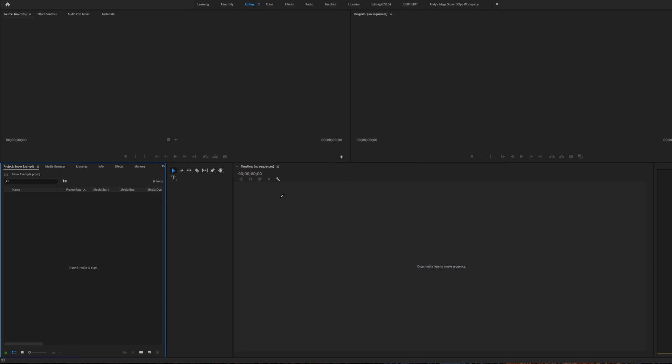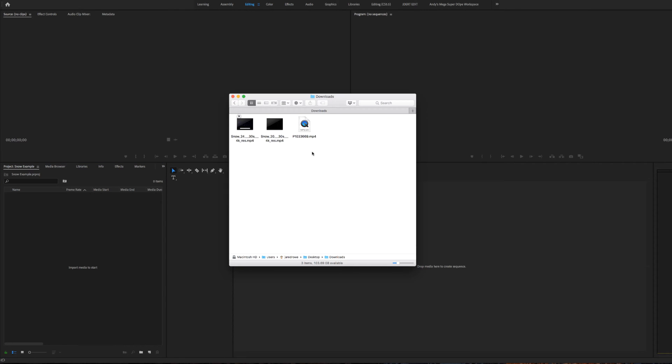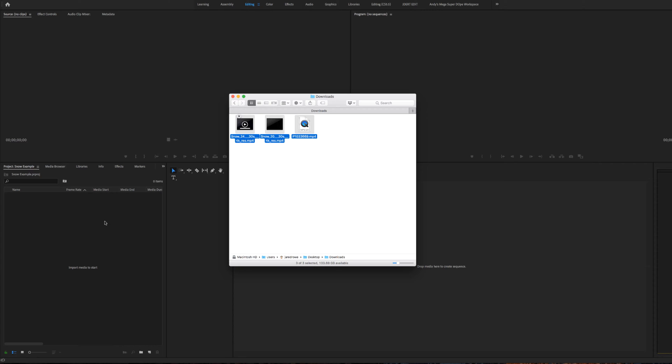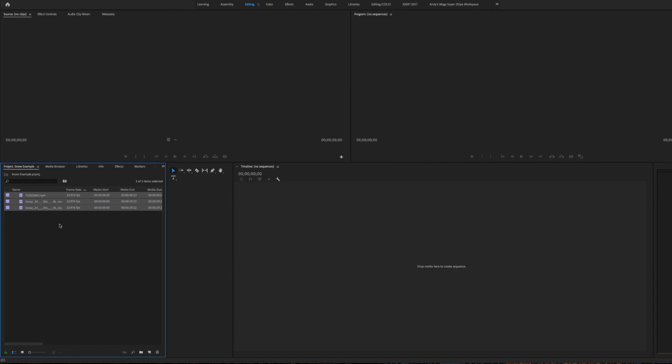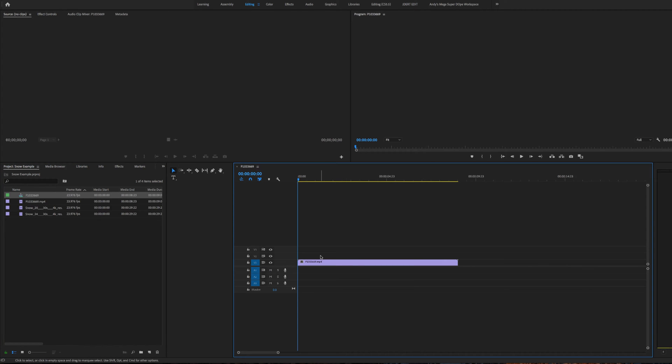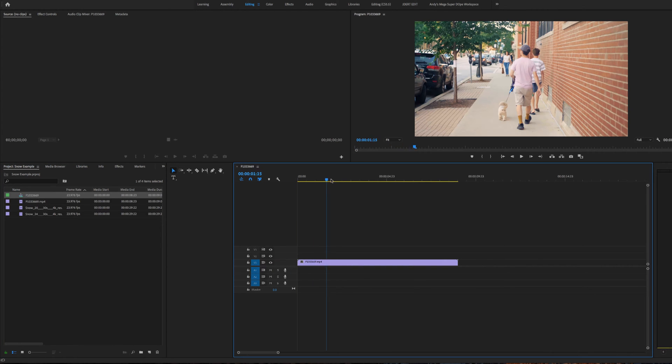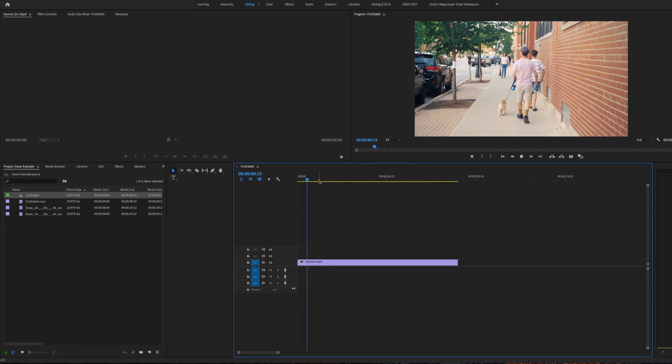Now that we're in Premiere or any other application that allows you to do timeline editing, bring in your files and let's go ahead and make a new composition. I'll show you how you can do this.